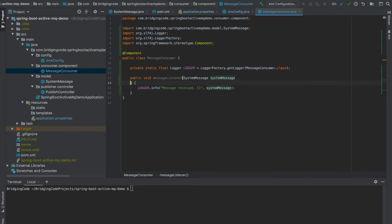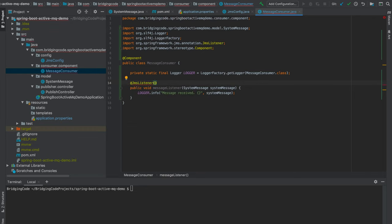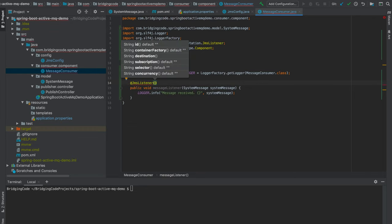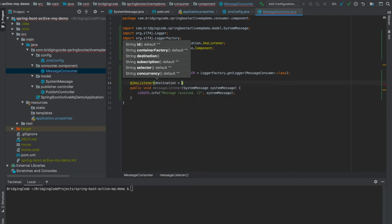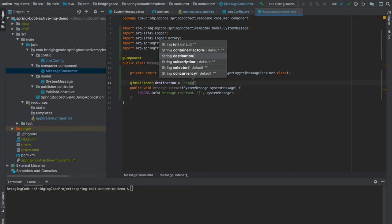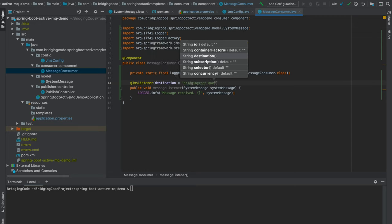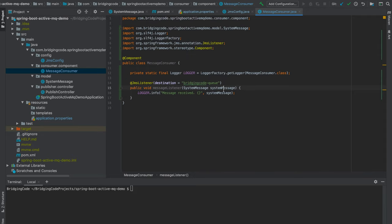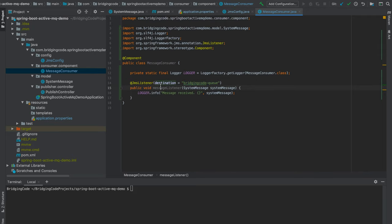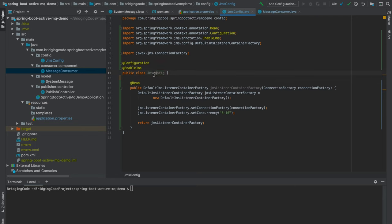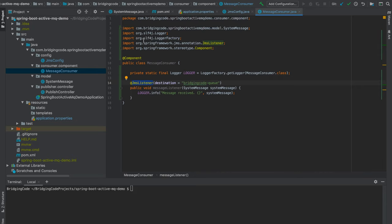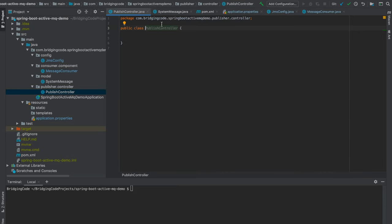I have to annotate this method with @JmsListener to tell Spring JMS that this is a listener method and set the destination queue to the one we created earlier, which is bridging-code-queue, so this consumer will listen to this queue. Now keep in mind that this annotation will not work if we didn't enable JMS for Spring, which is through the @EnableJms annotation we did here in our JmsConfig class. Now we head over to PublishController.